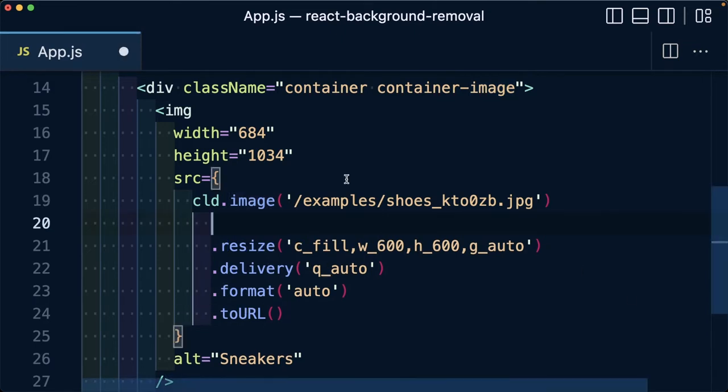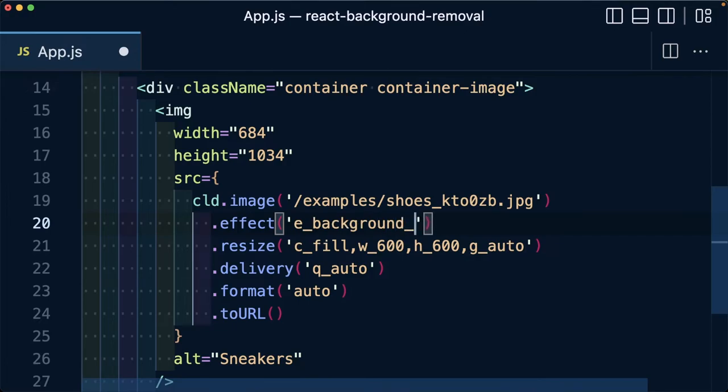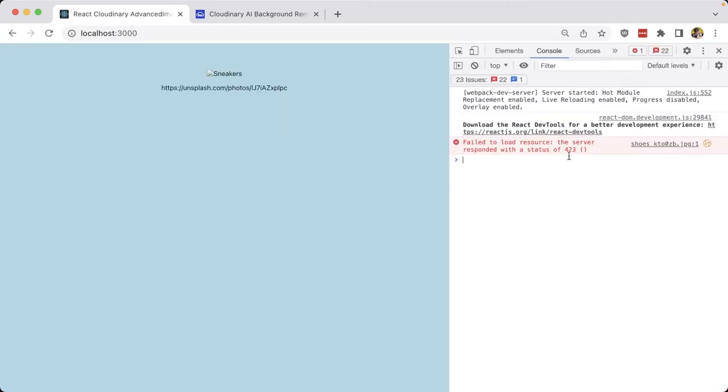I can simply chain on the effect method and use e_background_removal. Now at first you might notice that you'll first get a 423 response, meaning Cloudinary is now generating that image. This will only happen the first time that you try to load the image where it's processed on the servers, but then it's served from the CDN every time after that.